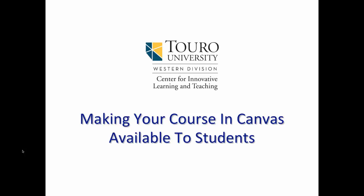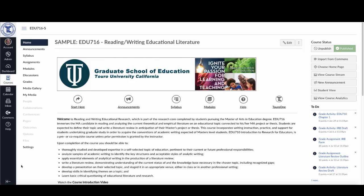Today we're going to take a look at how you can make your course available to students prior to the beginning of the semester. Here I am in my demo course, and let's assume that this course is for the fall 2018 semester.